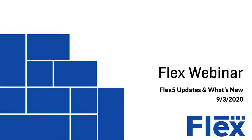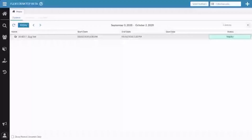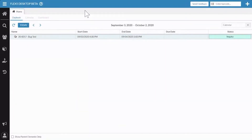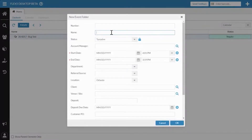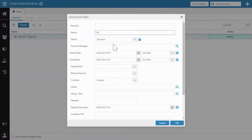So with that we're going to go ahead and move to my live display. Here we are in my Flex system. First we're going to talk about updates to project elements — the actual list, your quotes, your pull sheets, things like that. The first thing I want to talk about is a major update and change to the way event folders look. It's not really changing how they work, just how they look — we're unifying that experience, so I'm just going to call this 'Flex 5 Update Demo.'